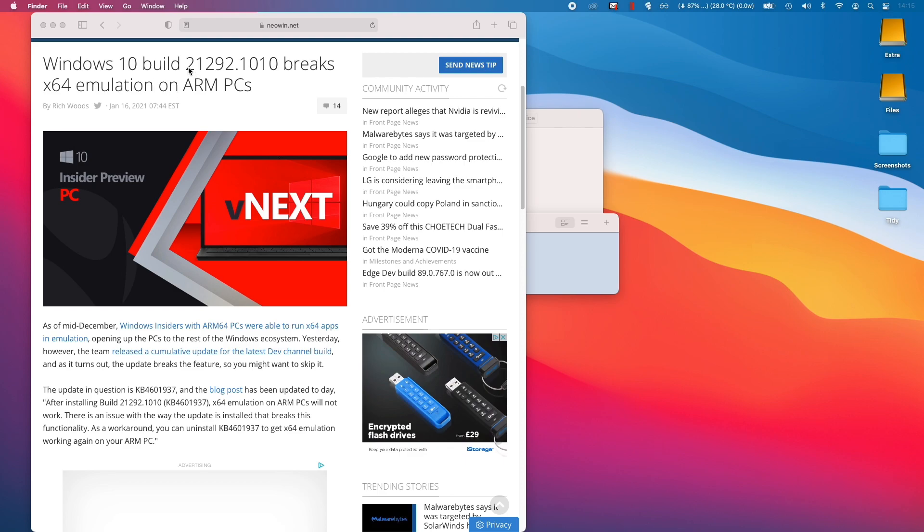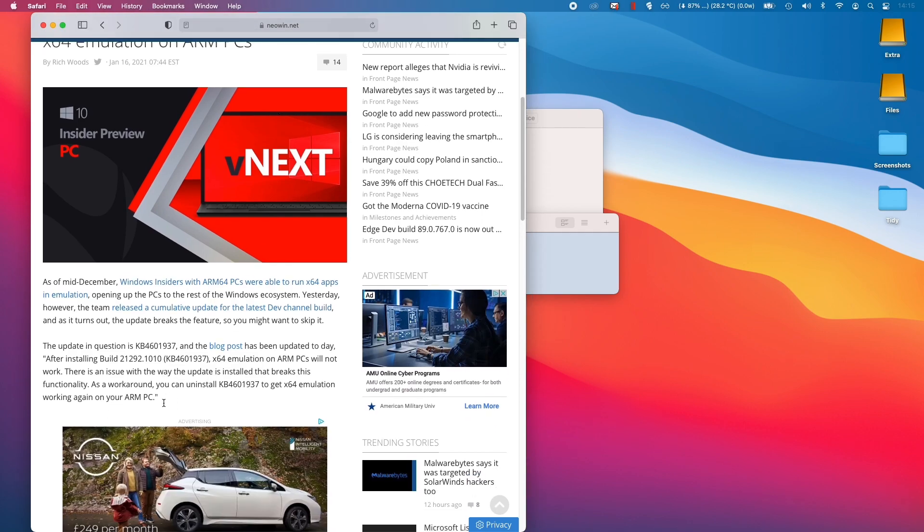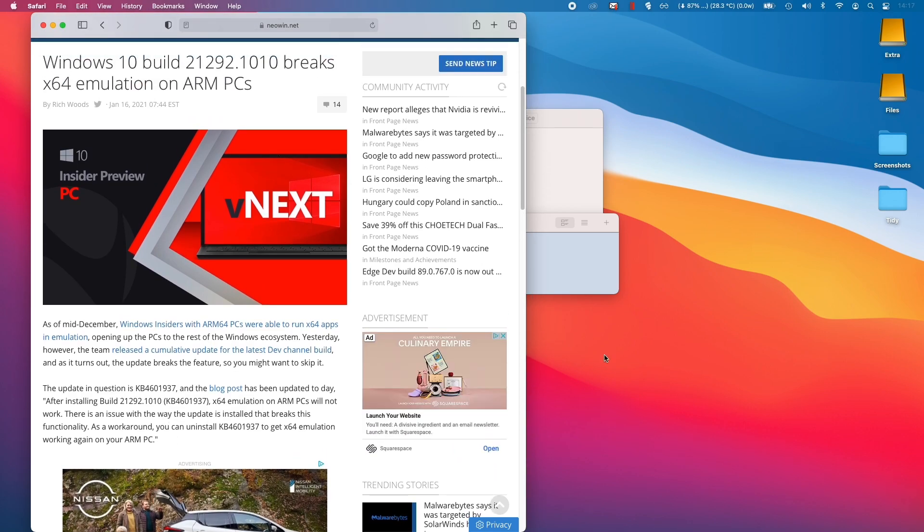So if you have installed 21292.1010, this particular update on the Windows 10 ARM build is actually going to break x64 emulation, which is pretty bad for running games.